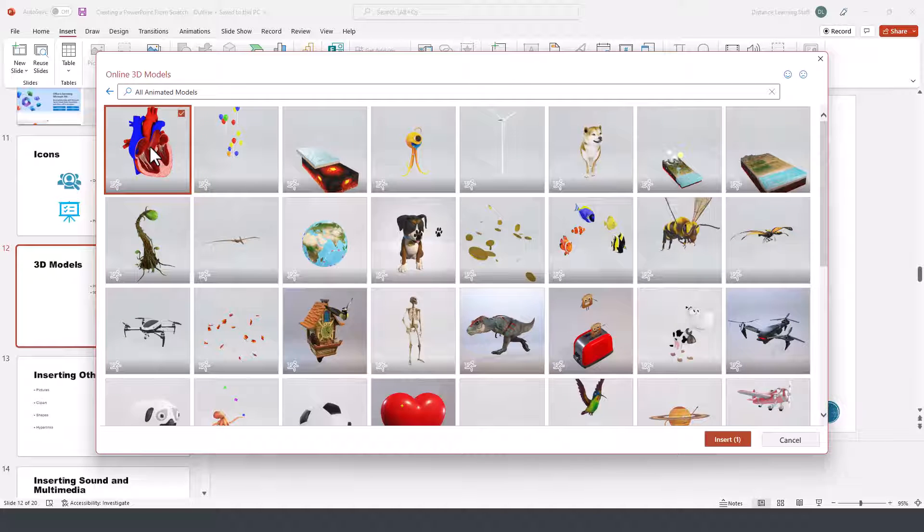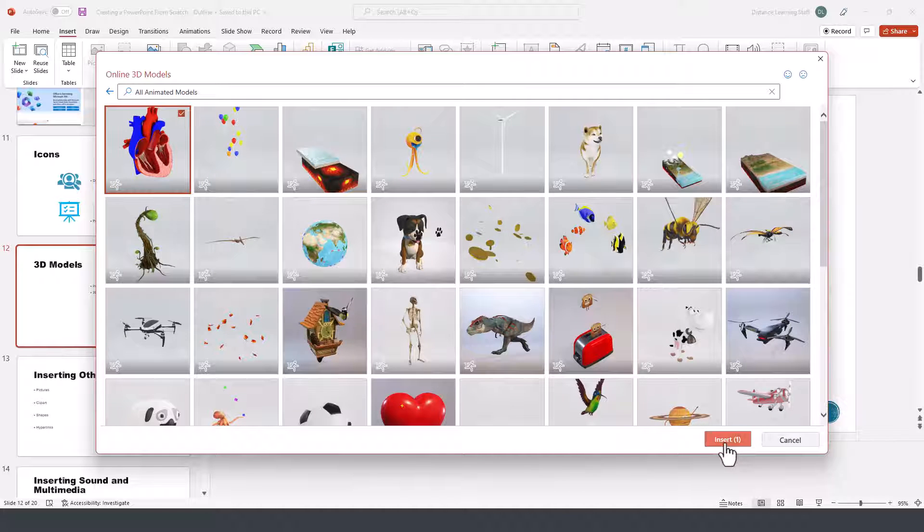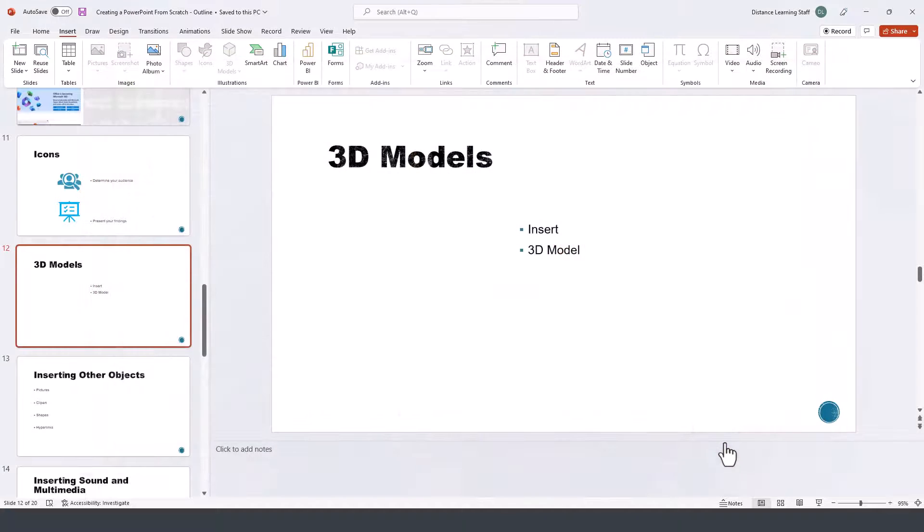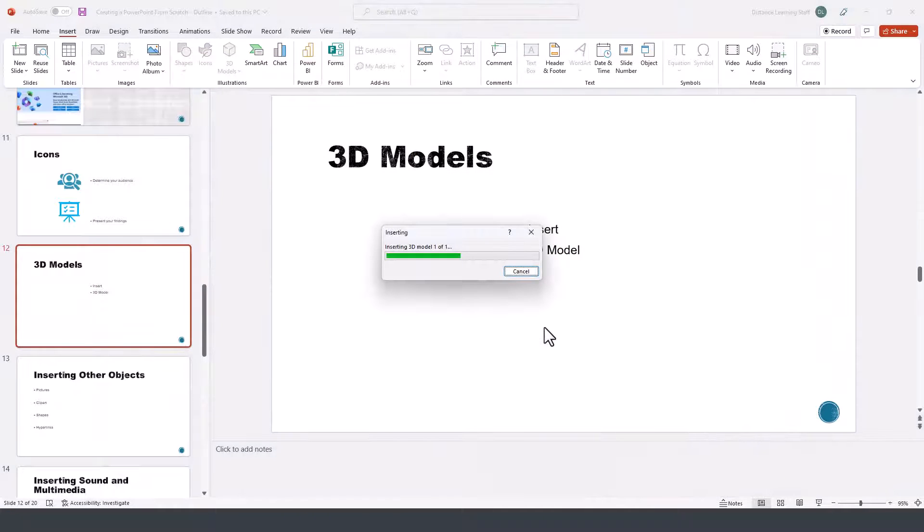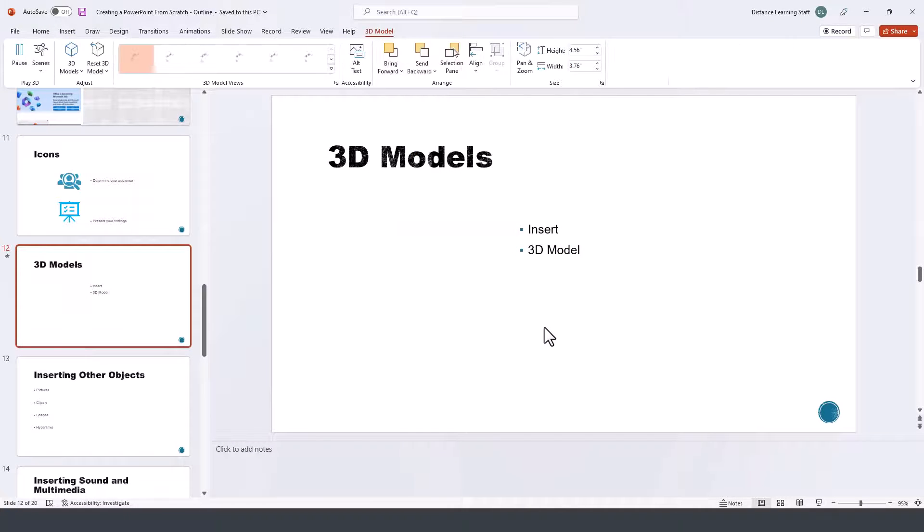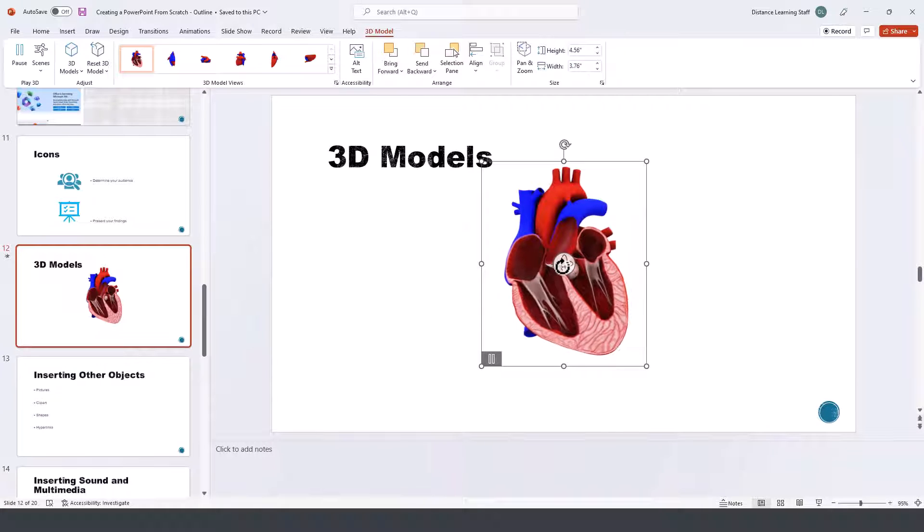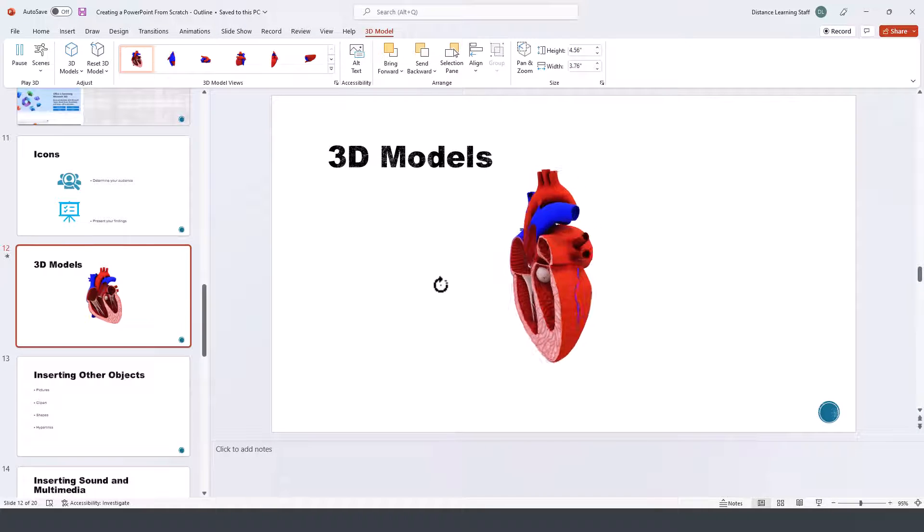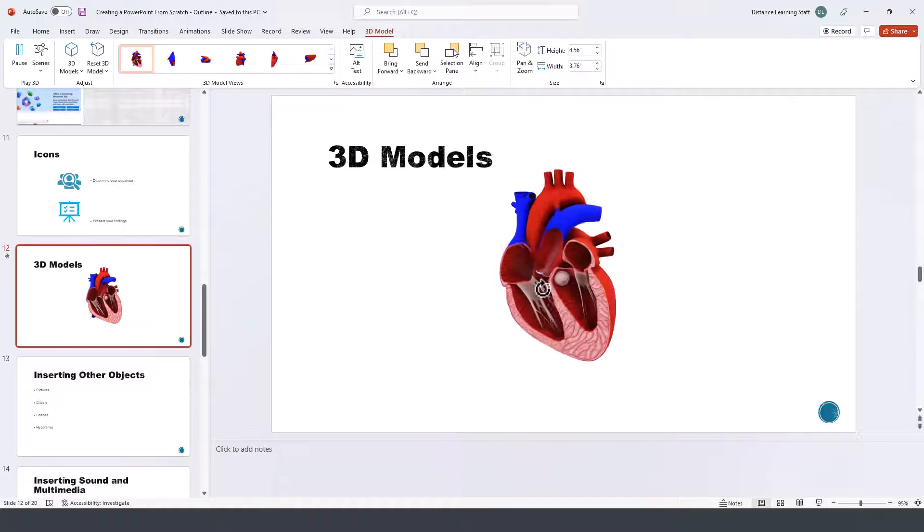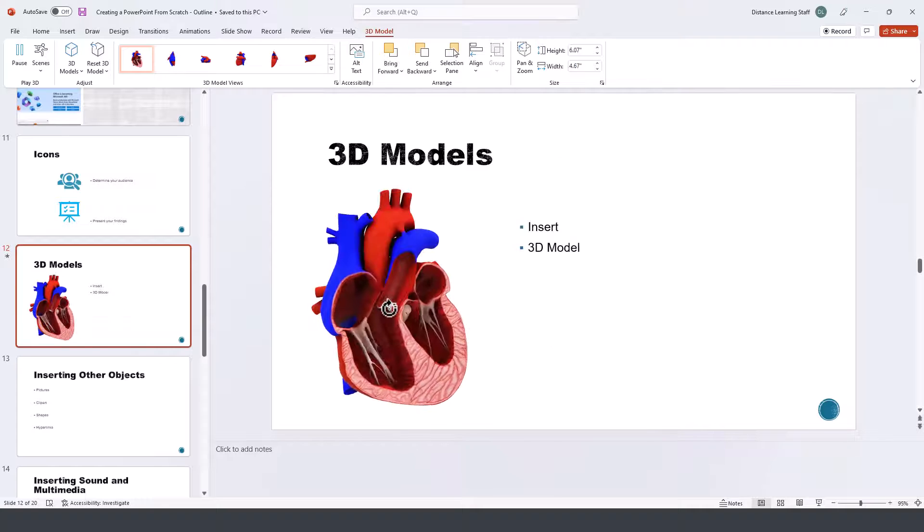You pick the 3D model that you want, then press insert. The advantage of 3D models is that you can rotate them in any direction that you prefer to present it to your audience.